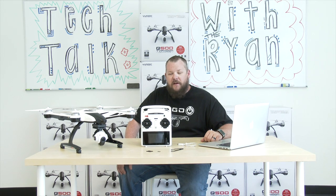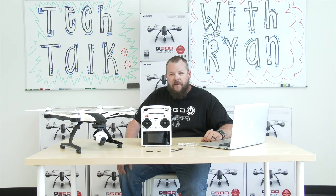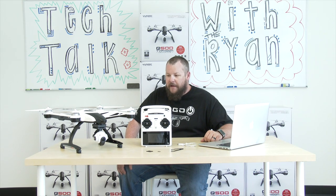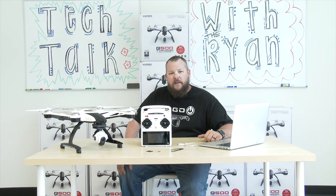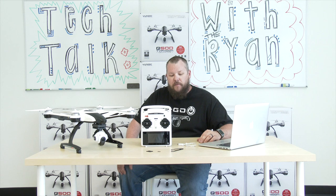Welcome to this episode of Tech Talk with the Yuneec Q500 Typhoon. Today we're going to talk a little bit about updating your firmware.